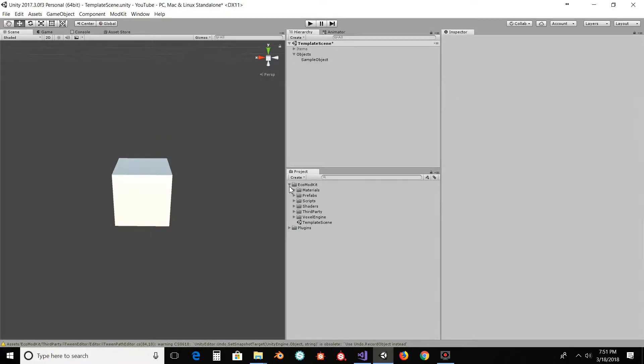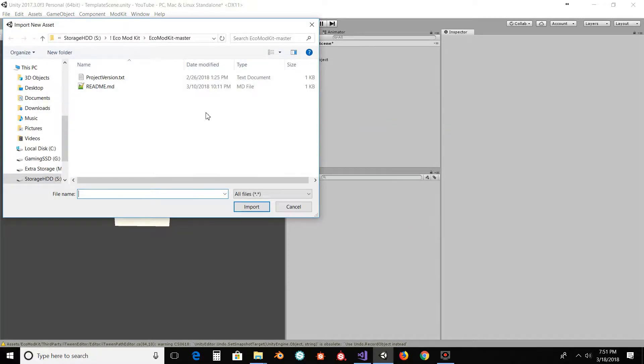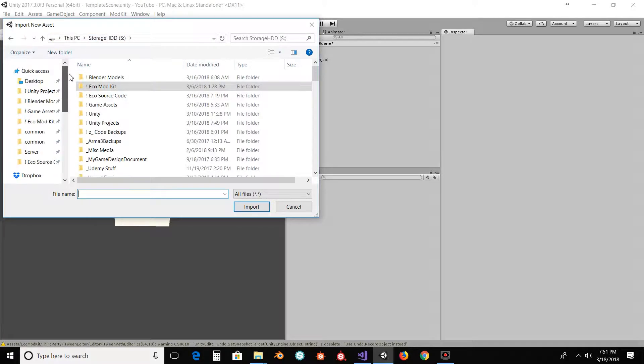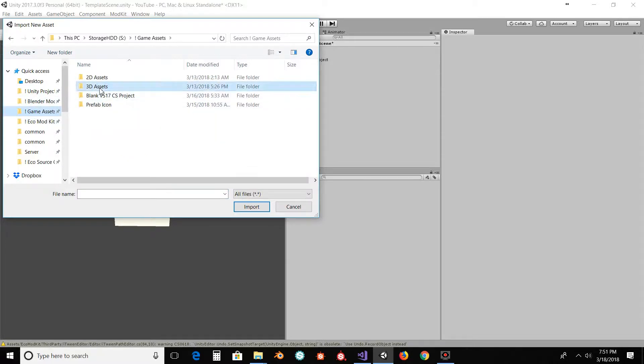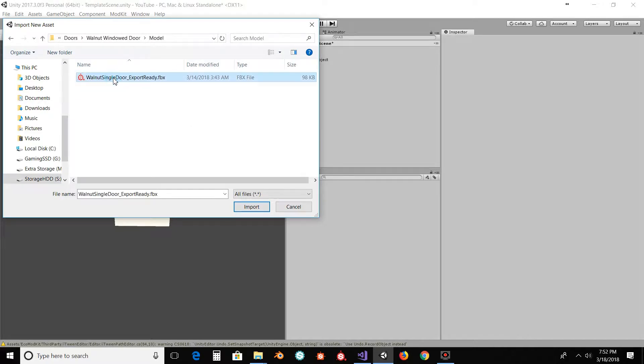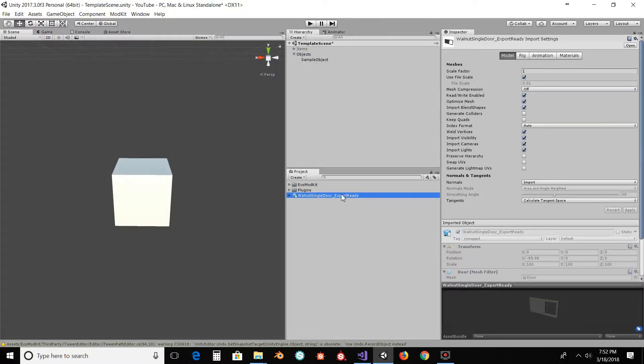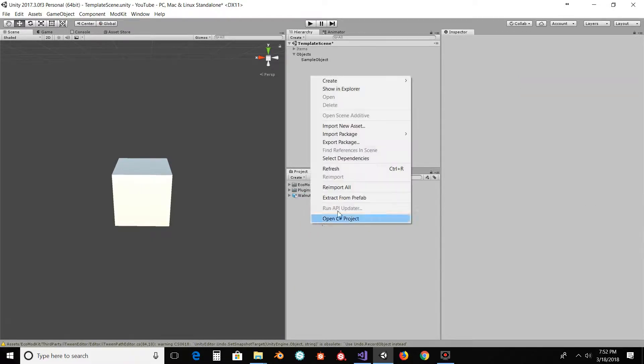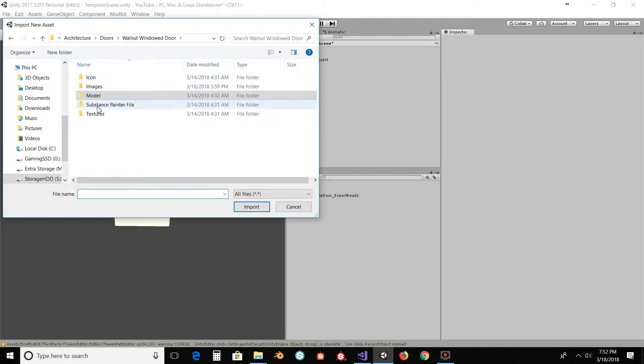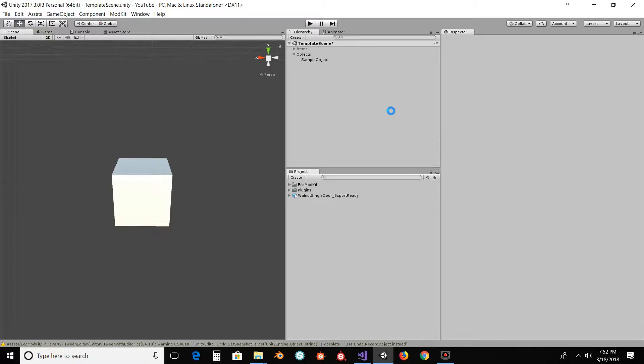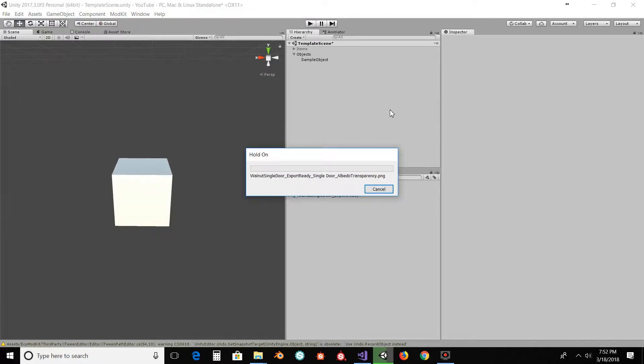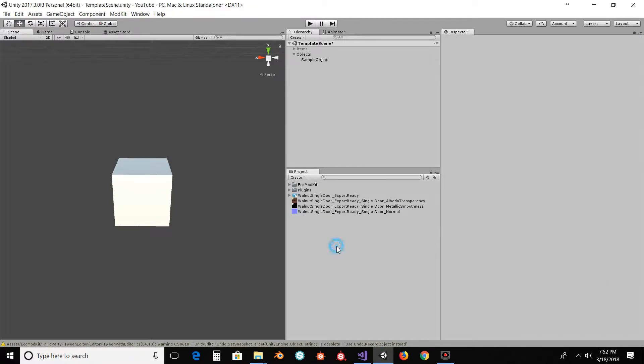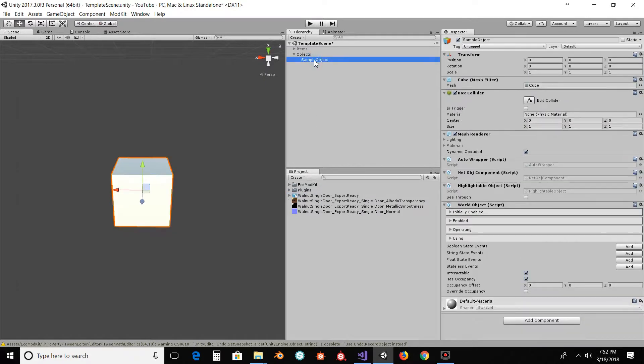So now that we have that done, we're going to import the door model. So import new asset. Going to find it where I placed it. Right here. So there's the door itself. And I'm going to import the textures. Alright, so first things first. We need to rename the sample object.